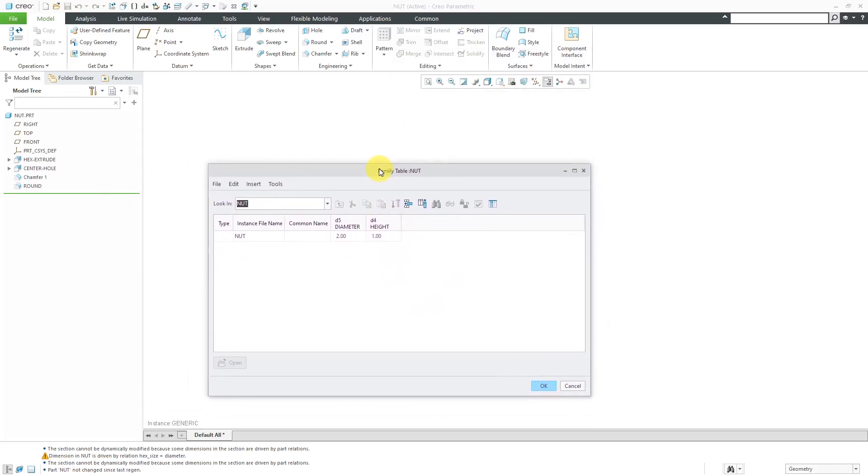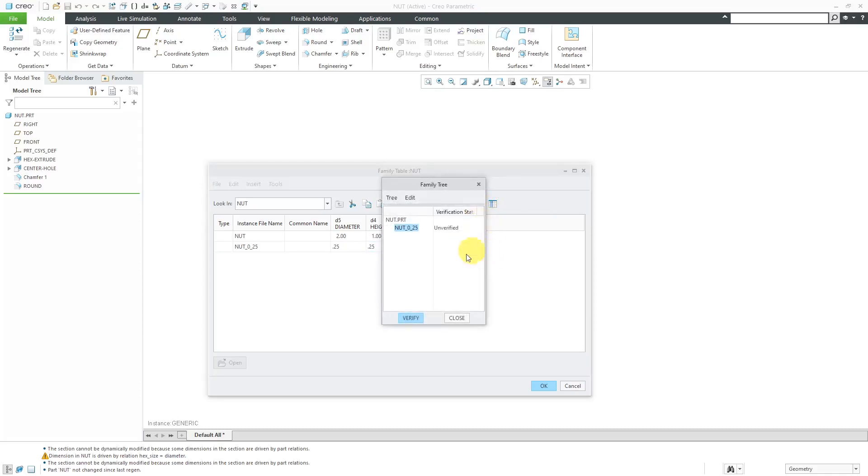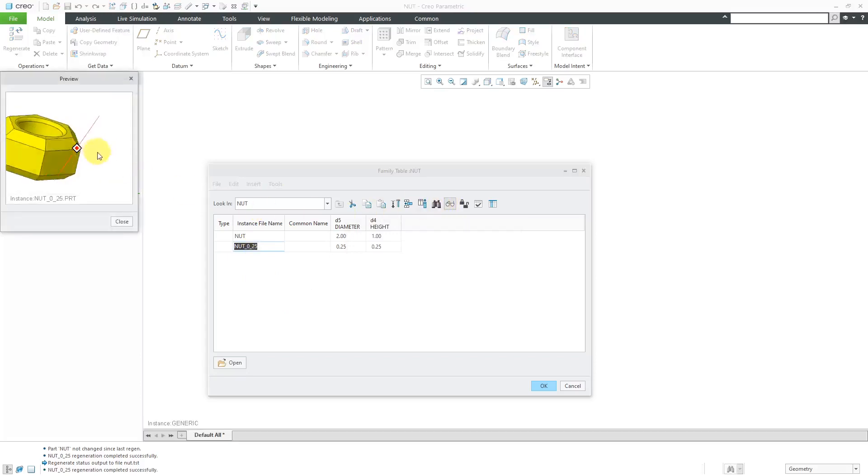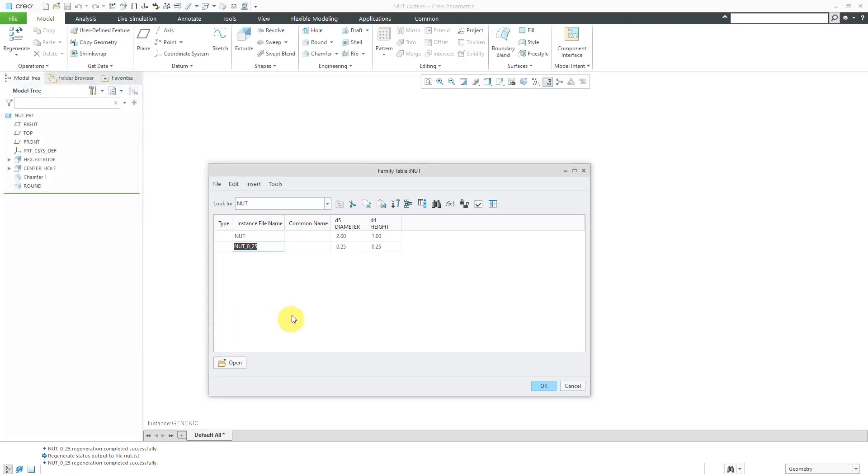I am going to create my first instance and I'm going to call this one zero underscore two five. It's going to have a diameter of 0.25. And for this one, let's try 0.25 as well. That's good. Let's verify. And I just want to be able to select this one and then see what it looks like. Yeah, not bad. So that's good for that one.